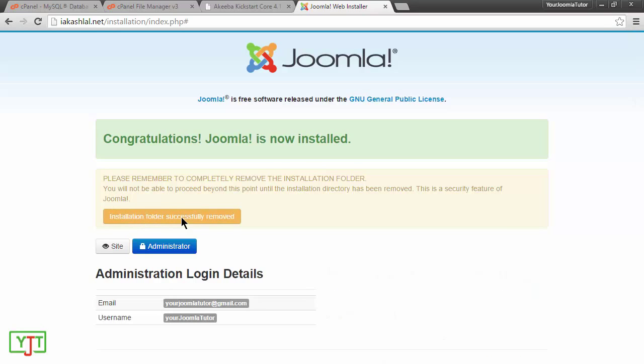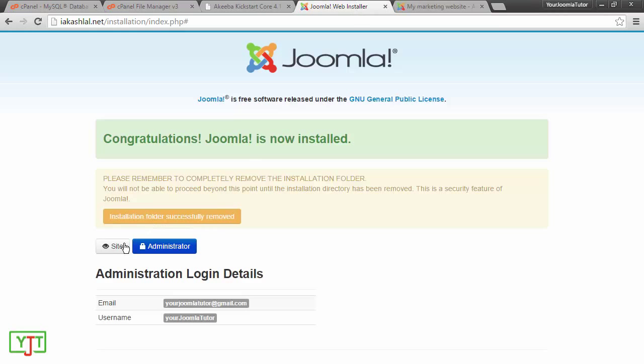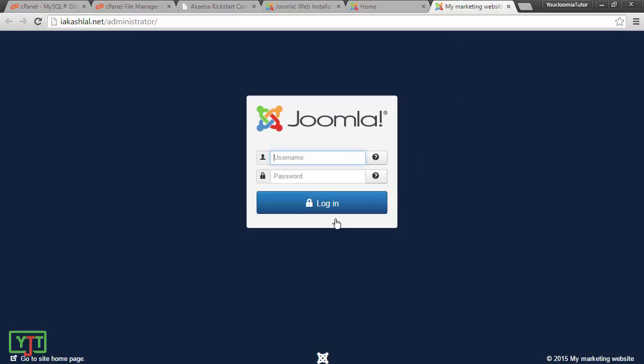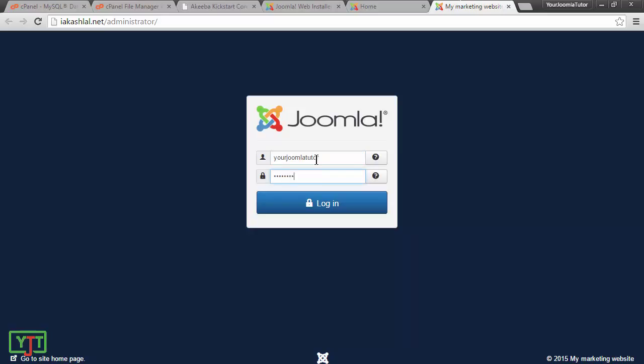Now, after the installation folder has been removed, I can open the administrator area as well as my main site. As you can see, my main site has been created and admin area. I will input my username and password. And click login to login to my administrator backend.